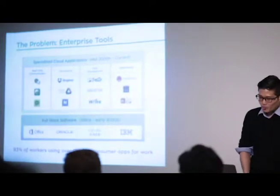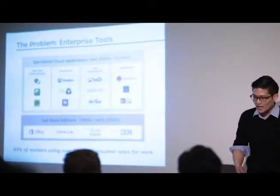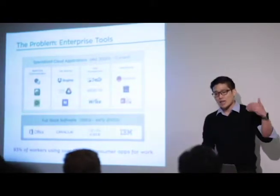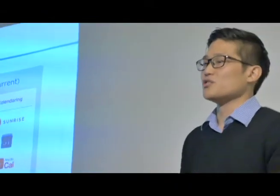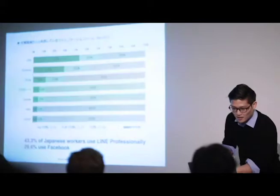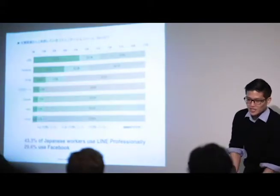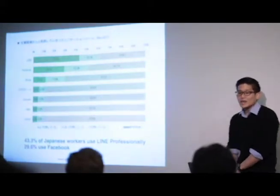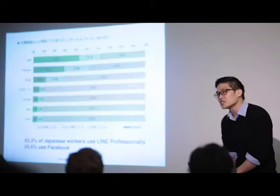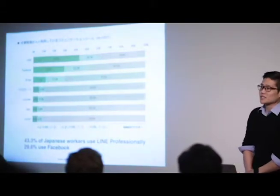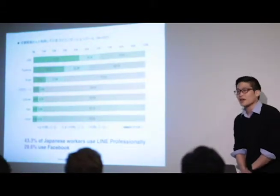If you look back in the 90s and 2000s, we had the full stack software. What's happening now is that workers are starting to use consumer products. But that becomes problematic for businesses because you have issues of security, it's not approved by the company. Like for instance, a lot of Japanese users are using Line. And if you see here, 43.3% of Japanese workers are using Line professionally. That's a risk for a business, right? Because you don't have the security there.